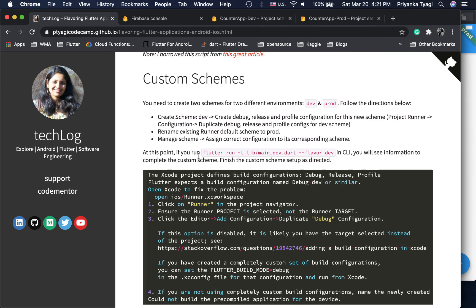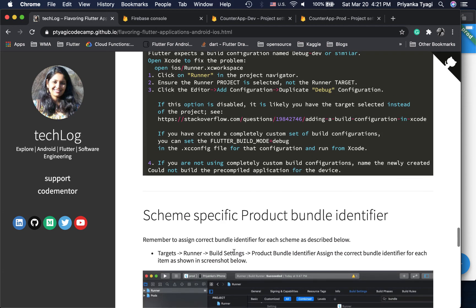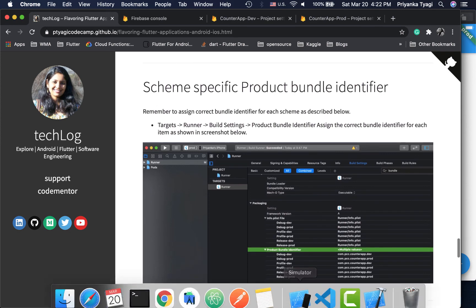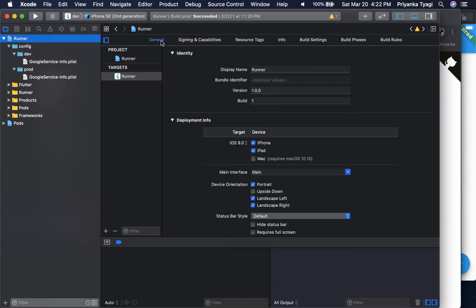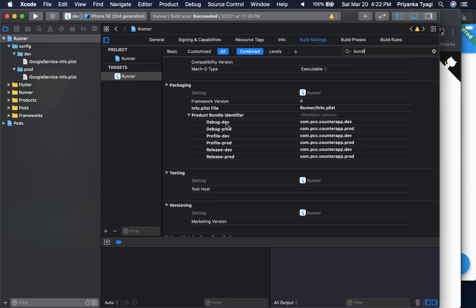Once you create the schemes, you'll have all these configurations available. Running the flutter command will show directions from Xcode on how to configure your debug settings with the schemes we just created. You'll also want to update the product bundle identifier in Xcode — go to Runner, Build Settings, search 'bundle', and set the correct bundle ID string for each configuration, similar to the application ID suffix we did on Android.